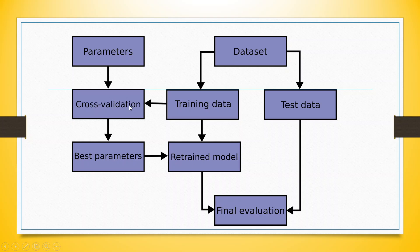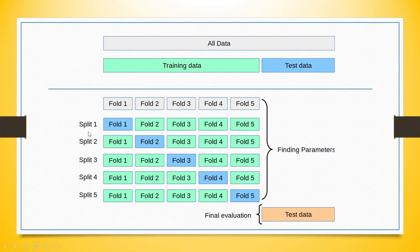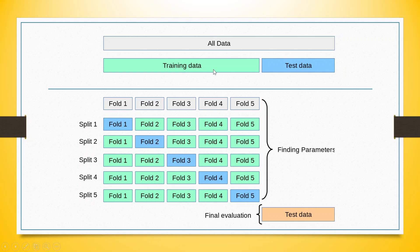Now, how is the cross-validation being done? Let us try to understand. The entire grey color is your all data, which will be divided into training and testing data. The green one is training and blue one is testing data.